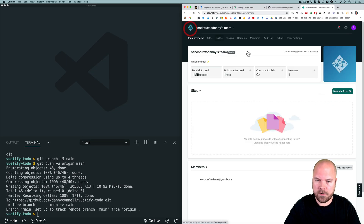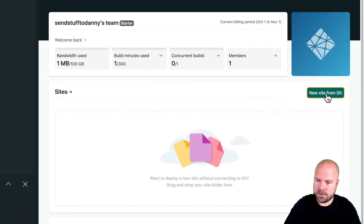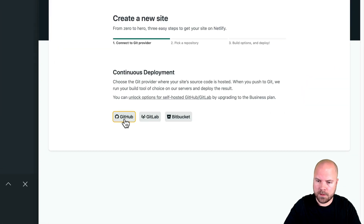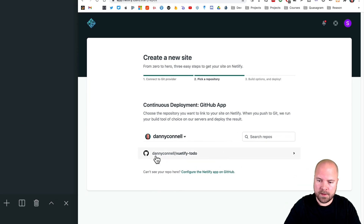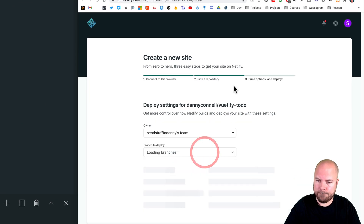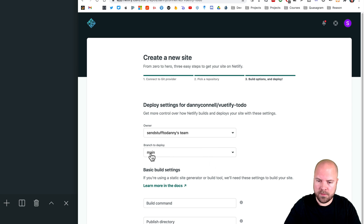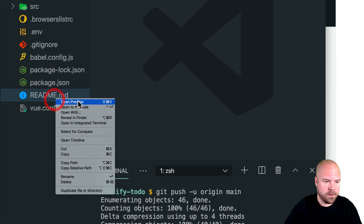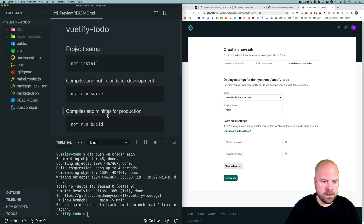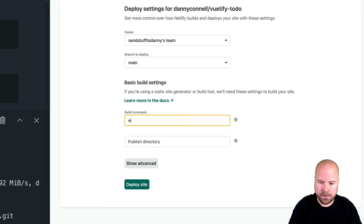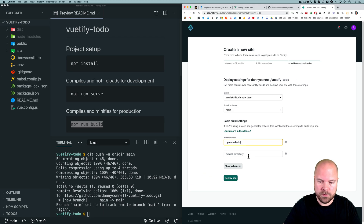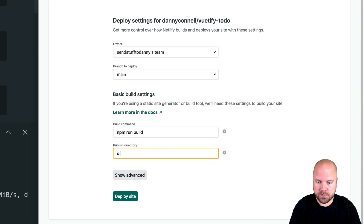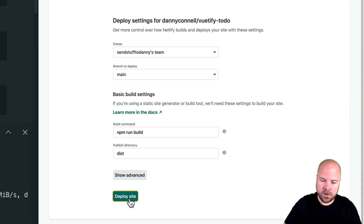It looks like something went wrong, so I'll try the process again — click New site from Git, click GitHub, and I can now see Vuetify-todo listed. I'll click on that. We're always going to deploy the main branch. Here's where we enter the build command and the publish directory. Our build command is npm run build, and the publish directory is the dist folder. So put dist in here and click Deploy site.